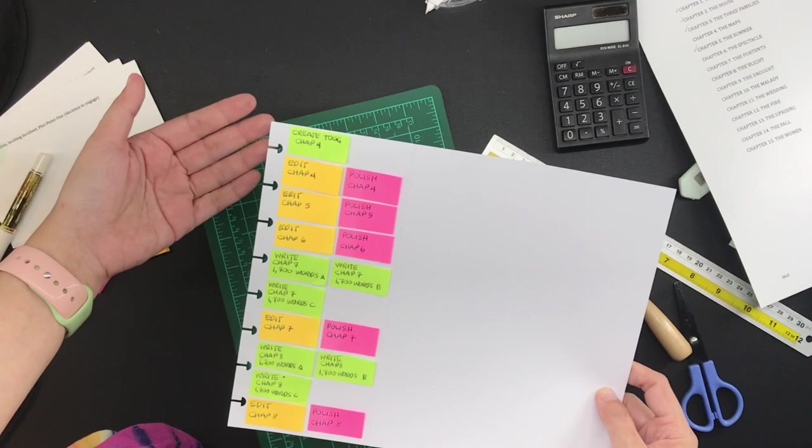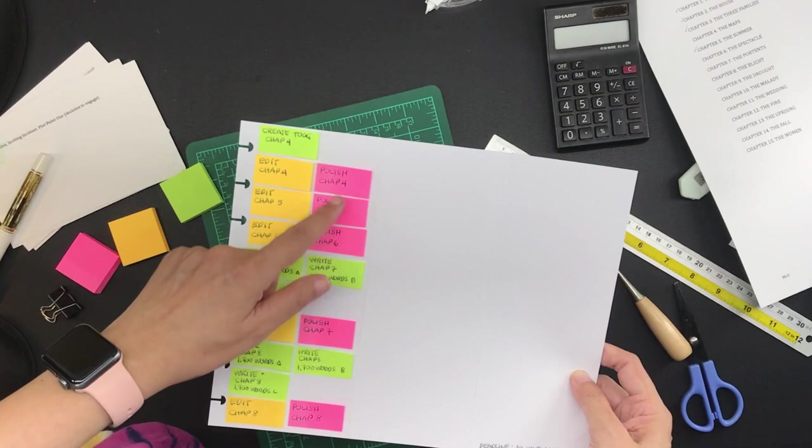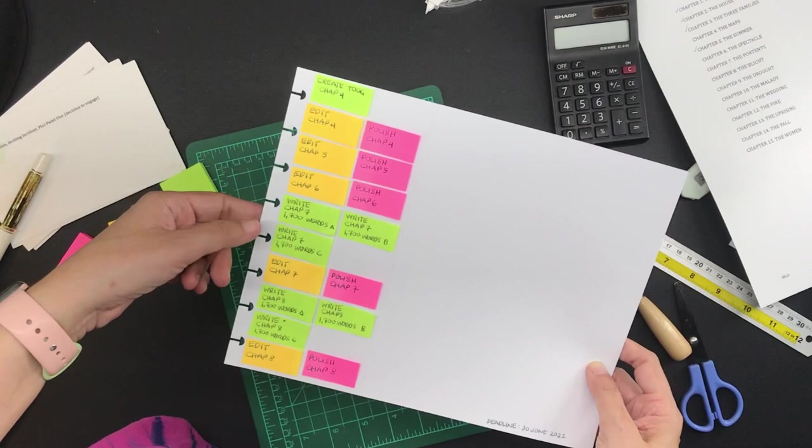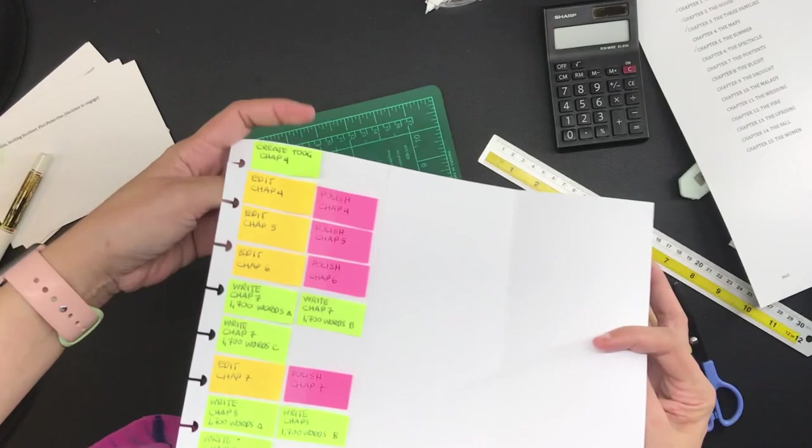The more often and the quicker you can mark your progress, the better you will feel and the more motivated you will be to continue. As for me, the faster that I can move the pink sticky notes to the done part of the Kanban board, the better I'm going to feel.